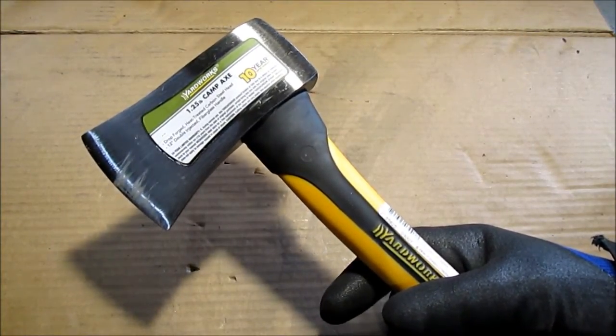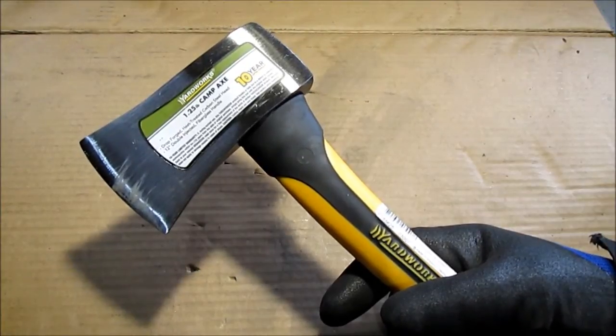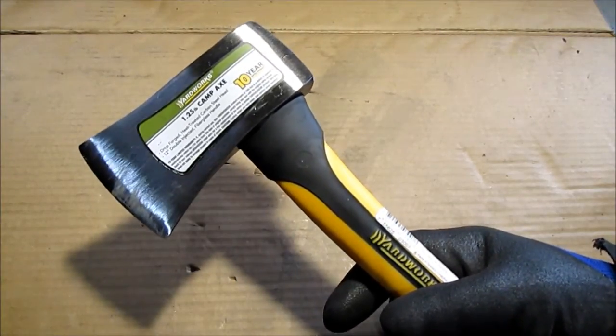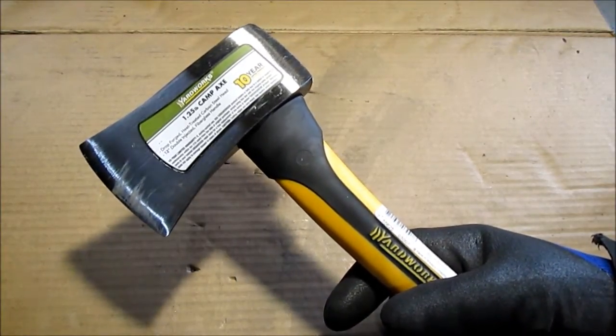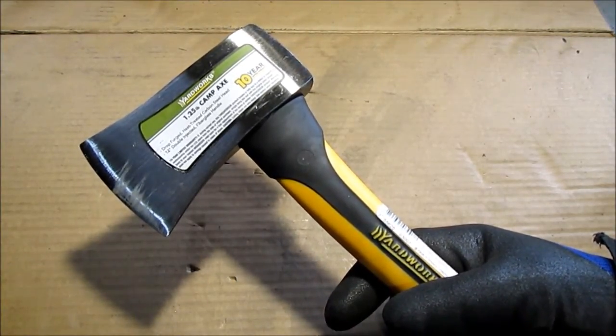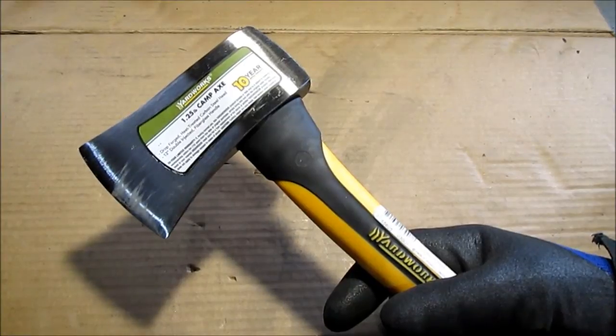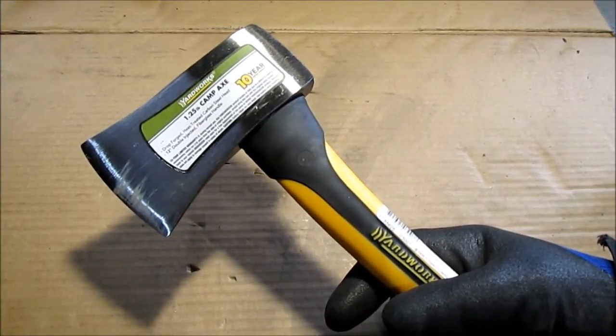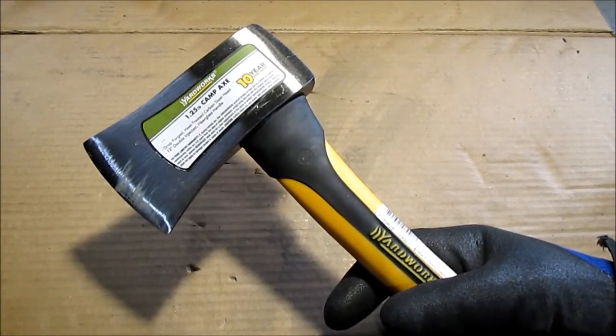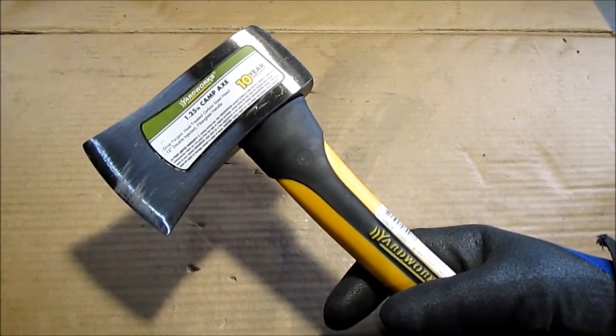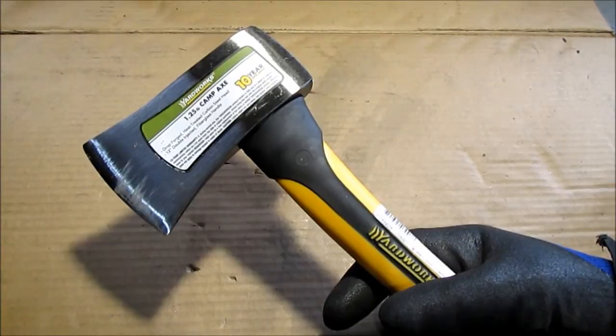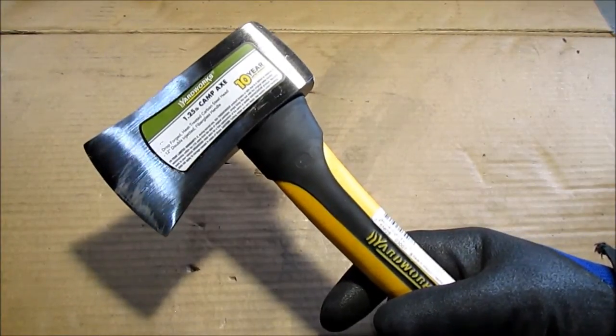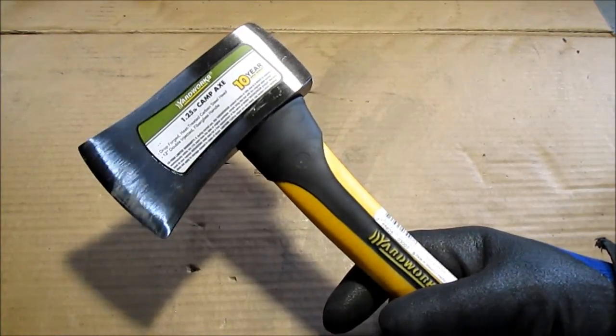They did have a $10 cheap shingling hatchet and it really was cheap too. The head was just junk. I may buy it just for the handle and take the handle out of it if I get it out without ruining it.